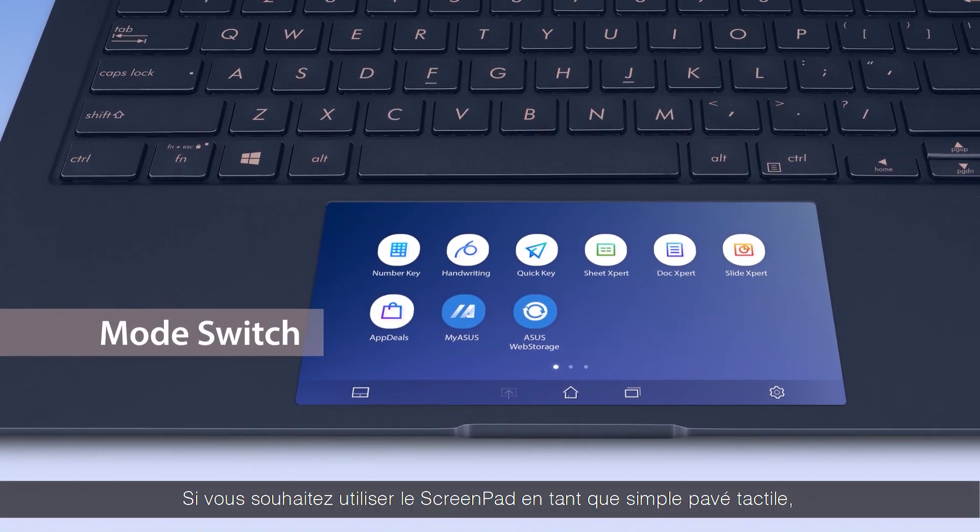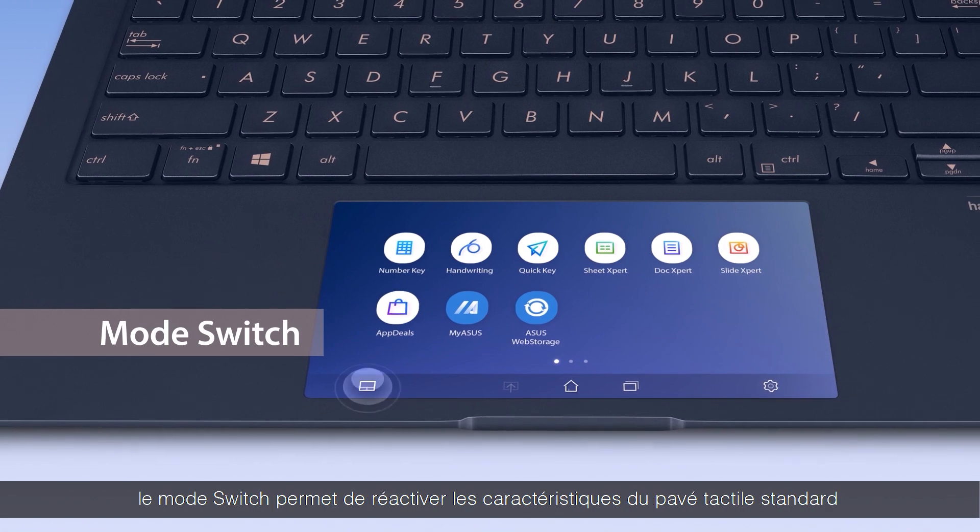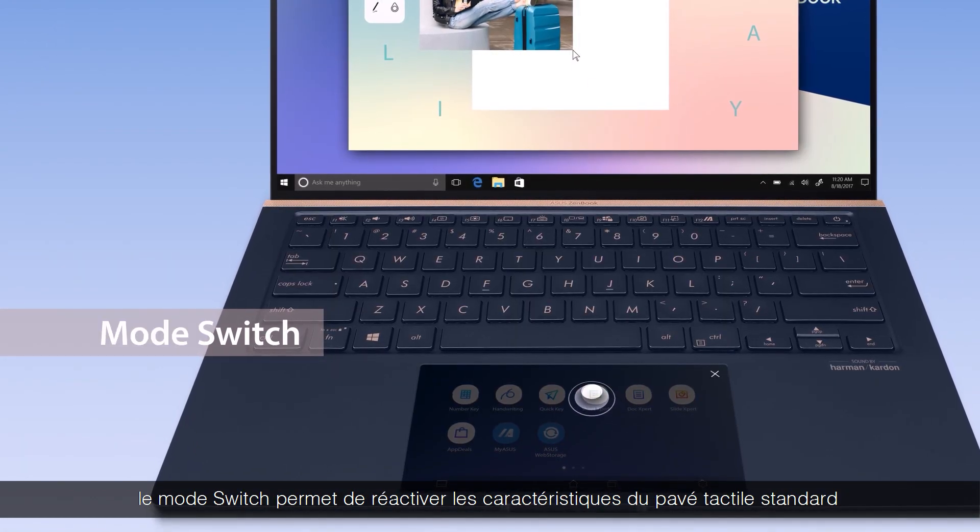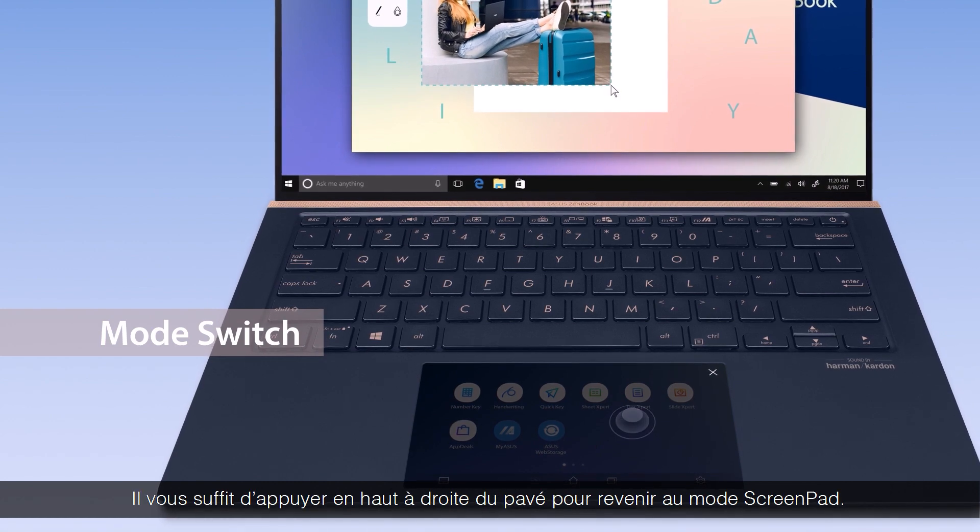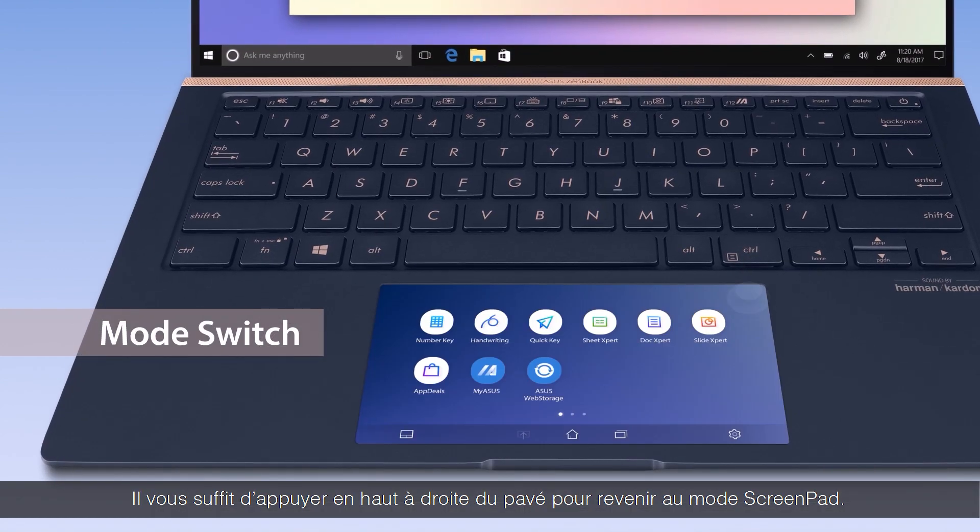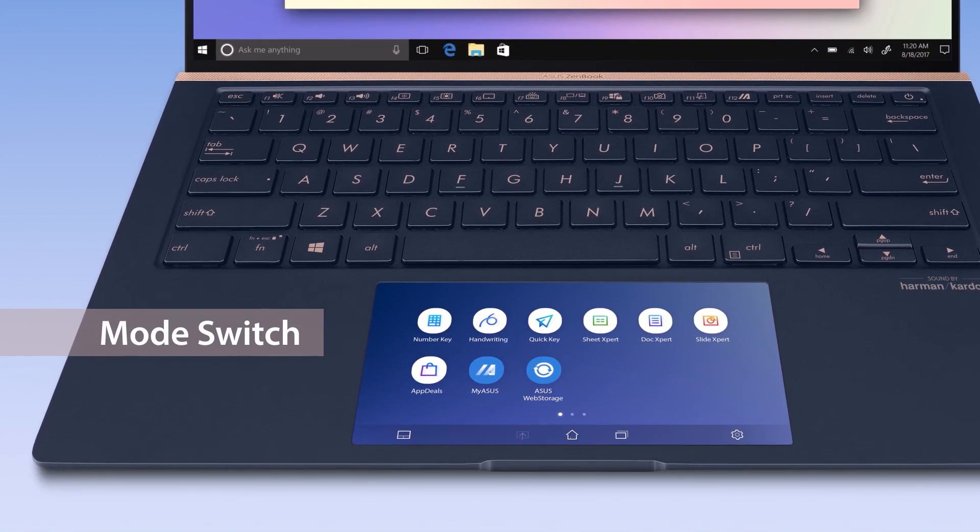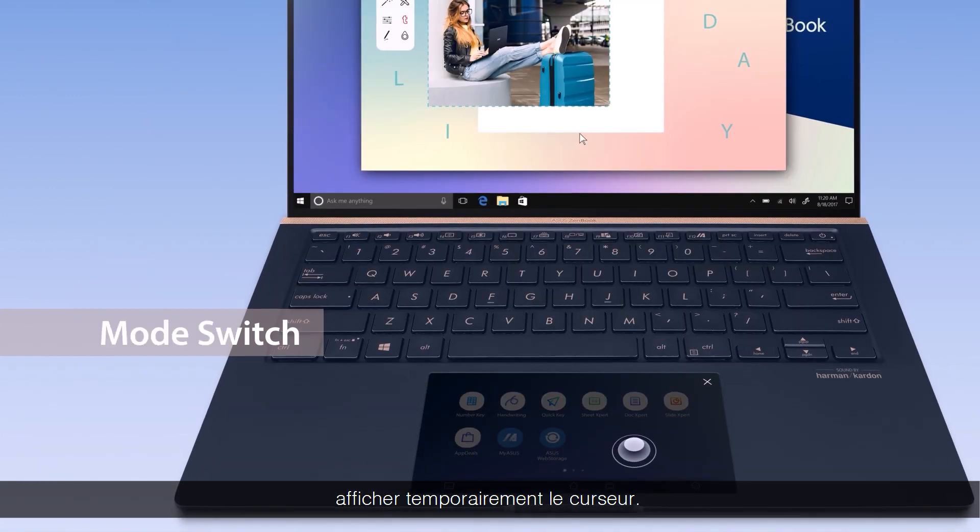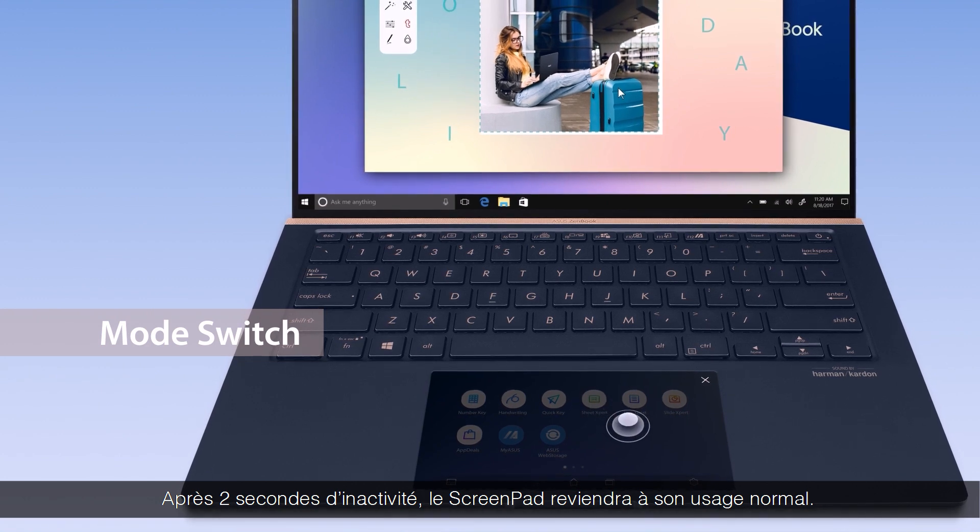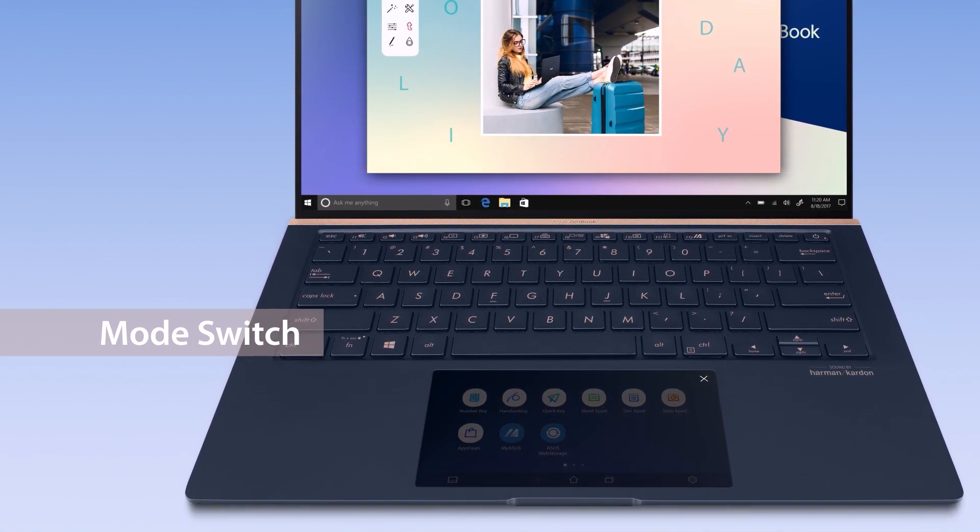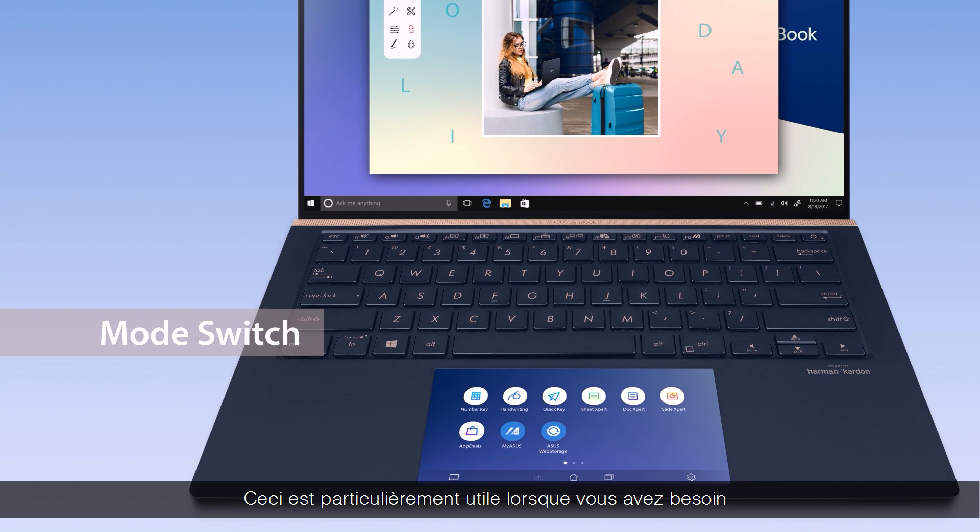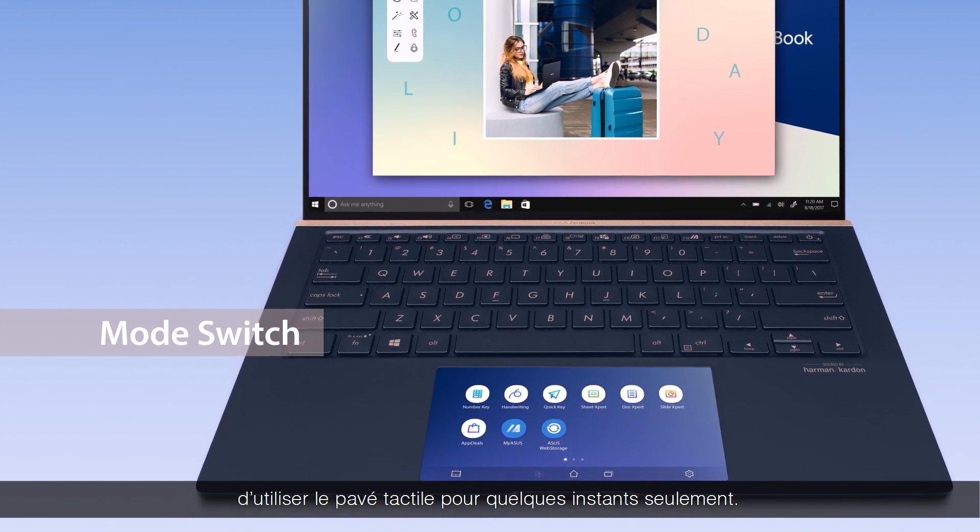If you want to use ScreenPad as a touchpad, Mode Switch brings back standard touchpad capabilities for your regular workflow. Simply tap the top right corner to return to ScreenPad mode. You can also quick tap with three fingers to temporarily give you cursor control. It will revert back to ScreenPad after two seconds without use. This comes in handy if you only need the touchpad function for a few seconds.